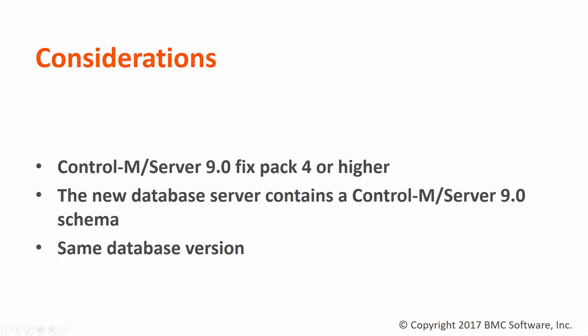We have the next considerations for the use of the restore host config script. Control-M Server 9 fix pack 4 or higher is required. The new database server contains a Control-M Server 9 schema. It means that you have already replicated your current Control-M Server database to the new database server. The change must be performed using the same database version. This means that the script cannot be used to change from Postgres database to Oracle database, for example.